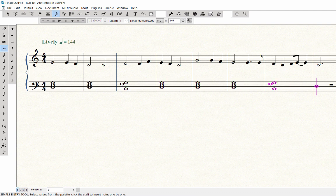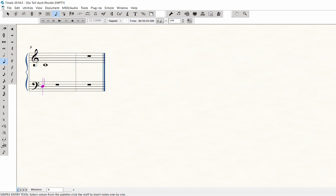In Measures 8 and 9, finish entering the chords, changing the note durations as needed.